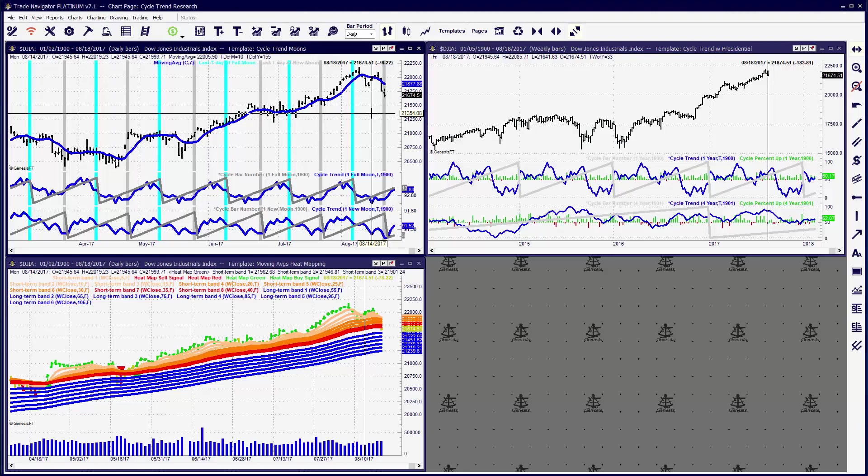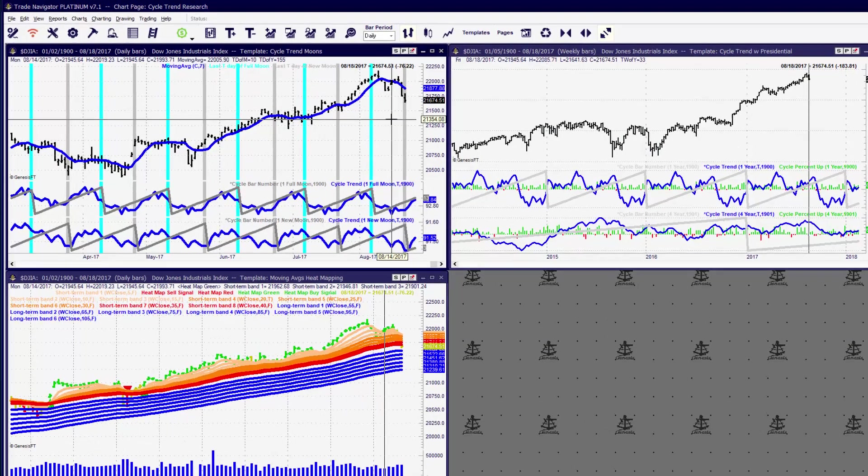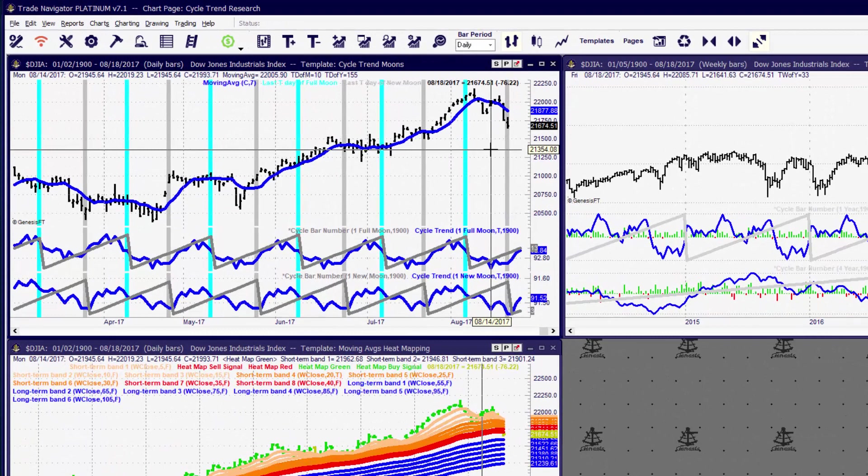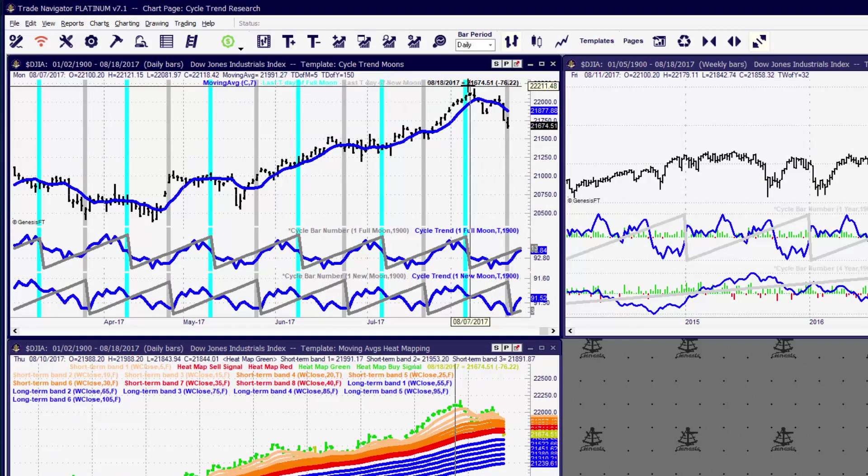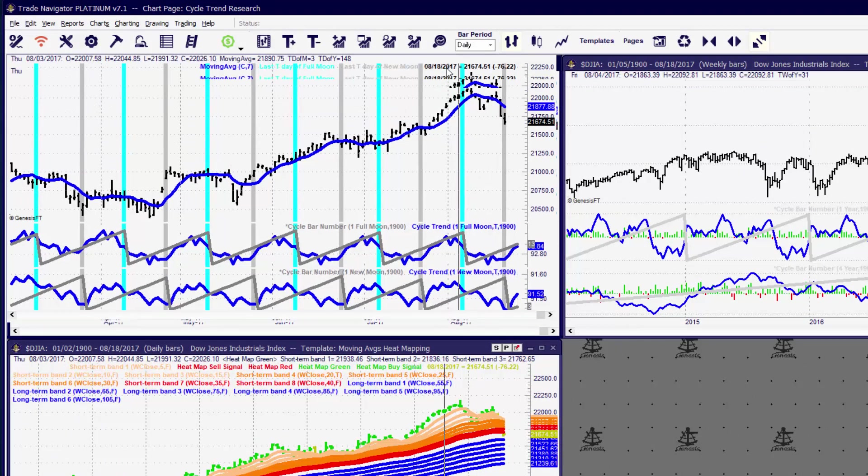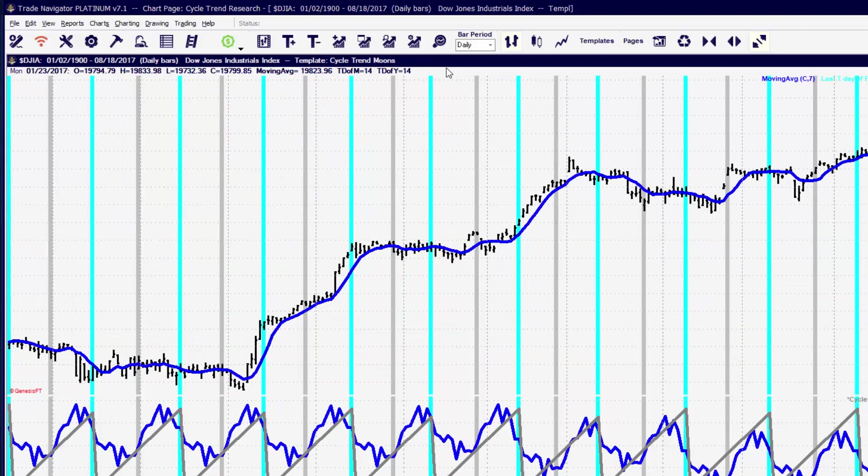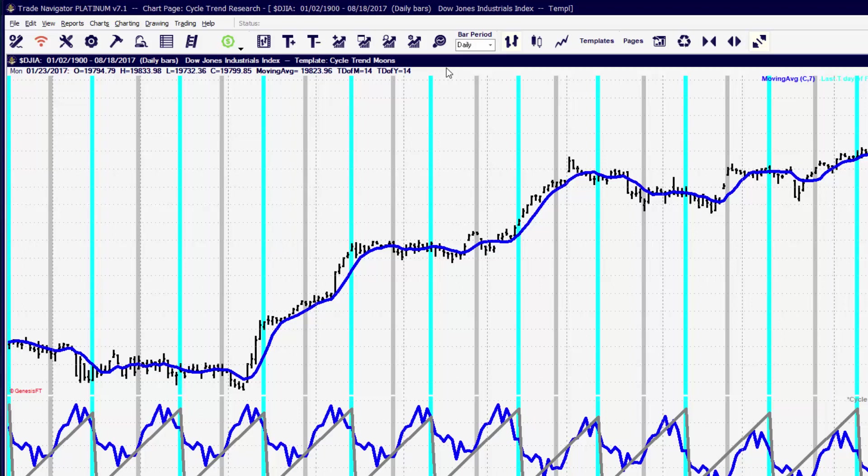The biggest question we get a lot is how to change or edit your chart window. We're going to do that by choosing any one of the charts that you might have open. And it really depends on what about the chart window you want to edit.